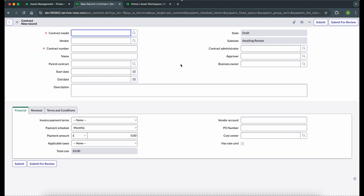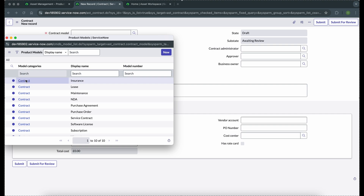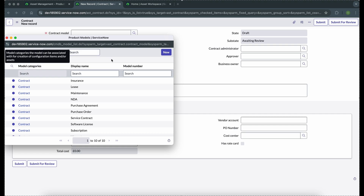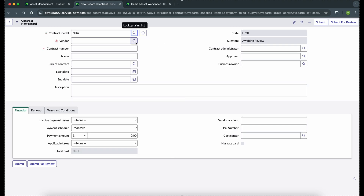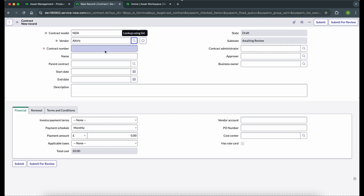This is how the contract form looks. These are the different contract models, which are nothing but product models. These are different types — what kind of contract we are creating: an NDA, a maintenance contract, a new hire contract, insurance, or any other kind of contract. This is a kind of category for the contract. Suppose we are creating an NDA type of contract, then we have to select the vendor for which we are creating this contract.